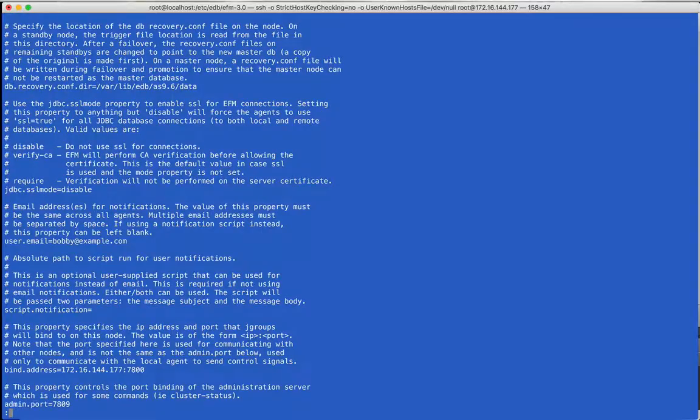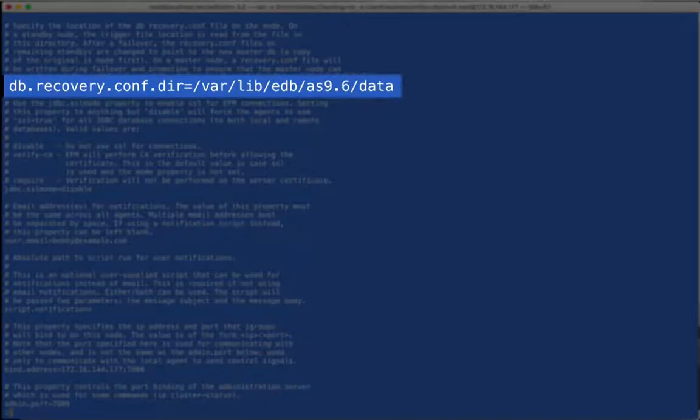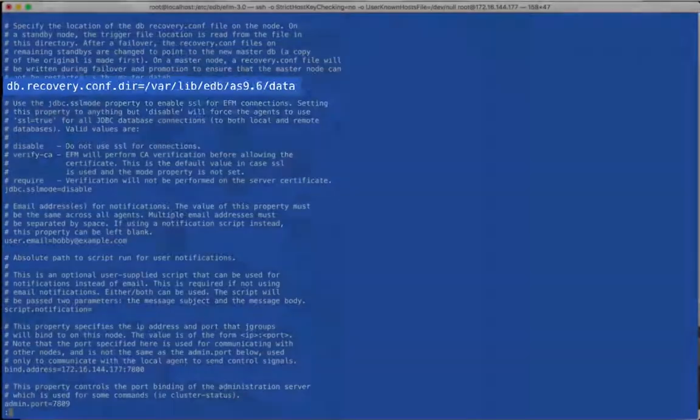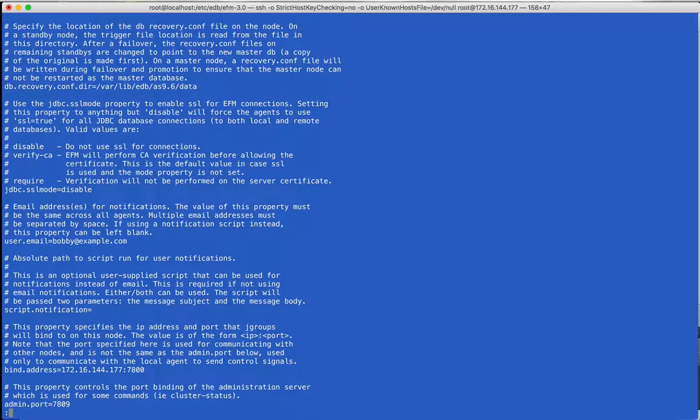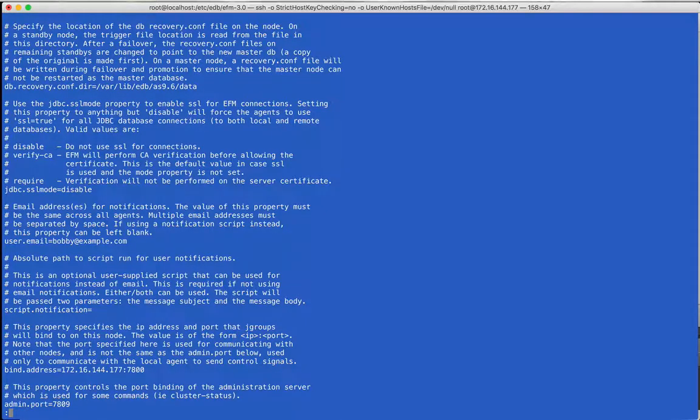Otherwise, add the pgbin directory and Failover Manager will use pgctl instead. The recoverycompdir is the data directory that contains the recoverycomp file for standby databases. On a master node, this is where the recoverycomp file will be created if the user initiates a database switchover.